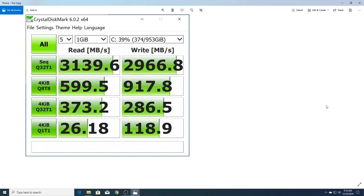This is the second run: 3139.6 for read and 2966.8 for write, so relatively consistent. You can see right now I've got 39% of the drive actually used up.